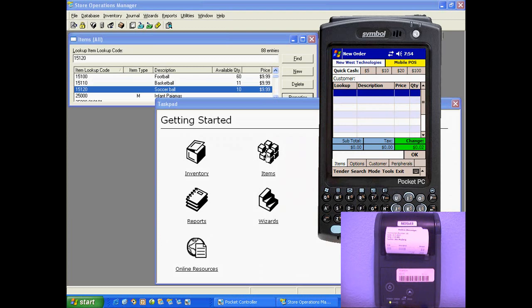You'll notice our soccer balls in the background have been deducted in real time. Now we're off to another sale.